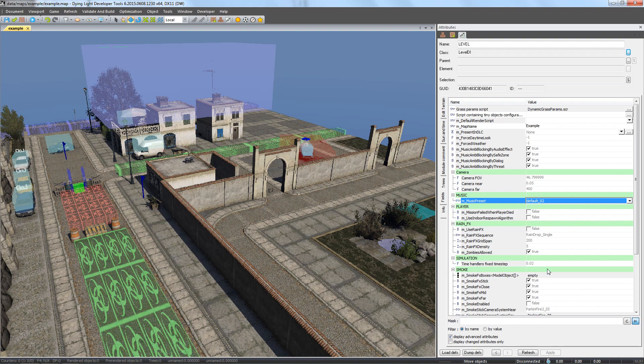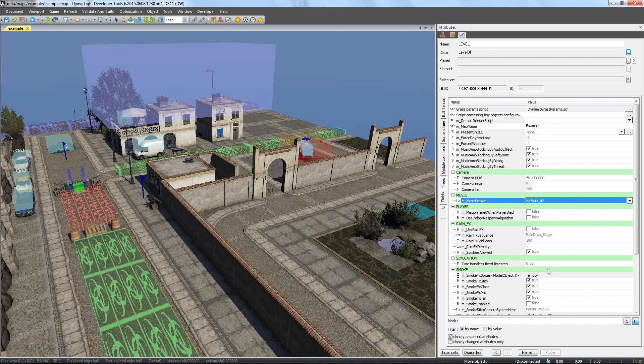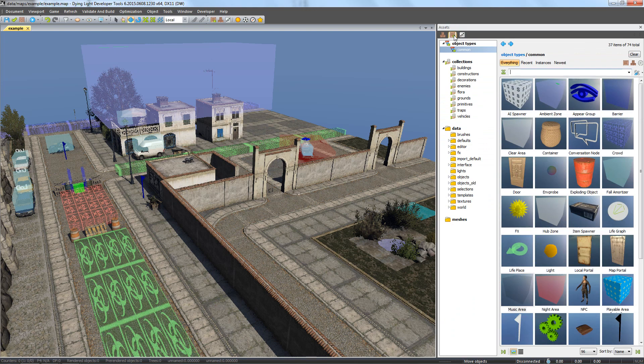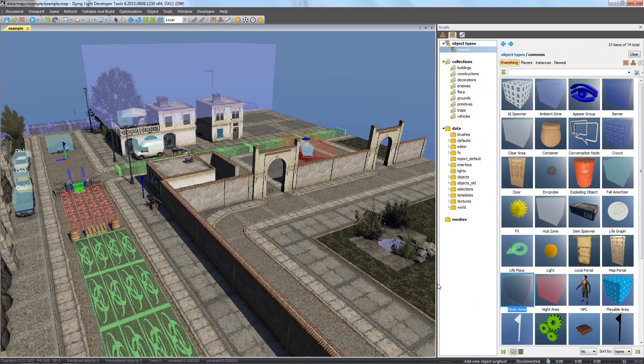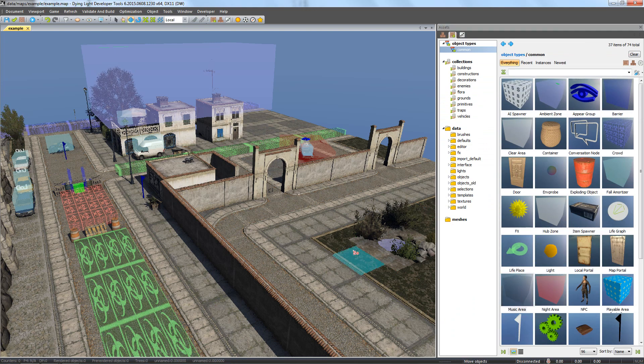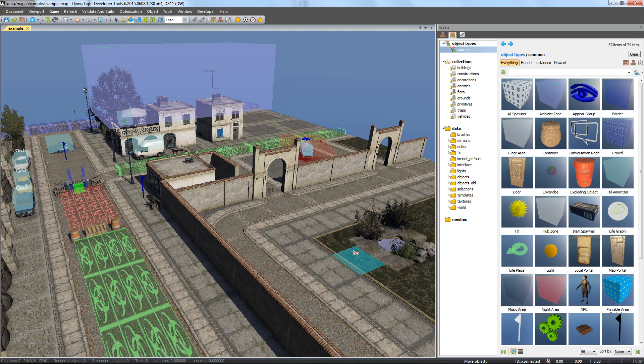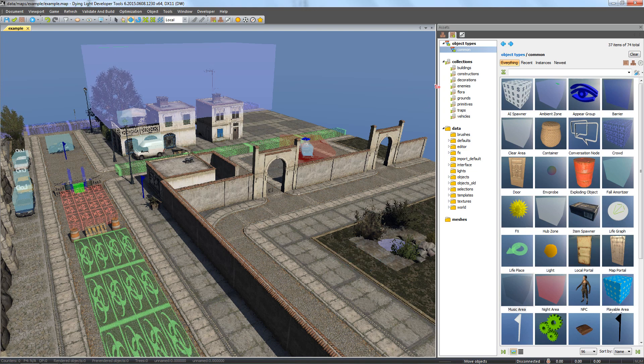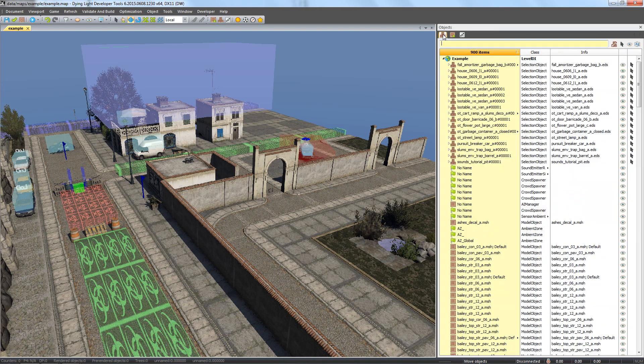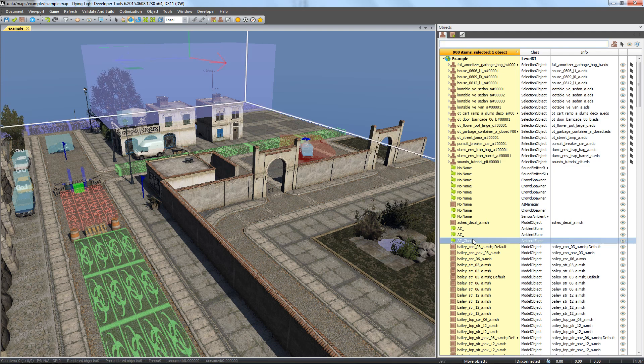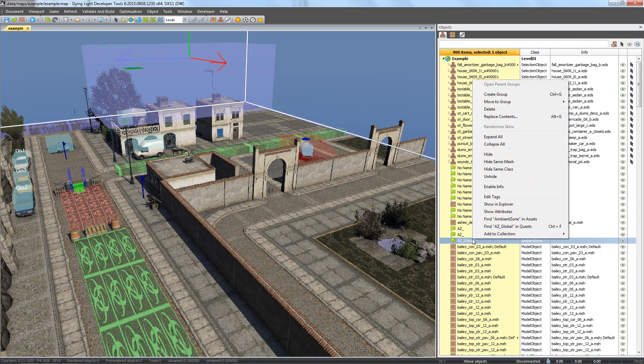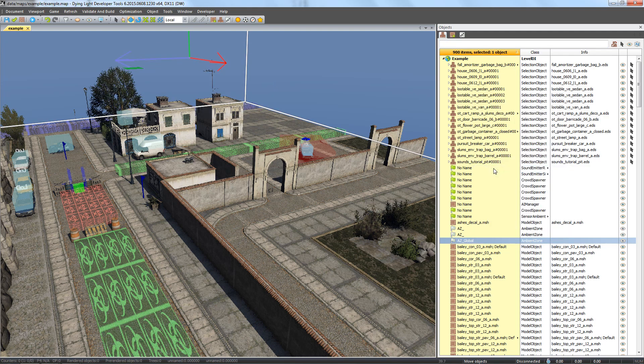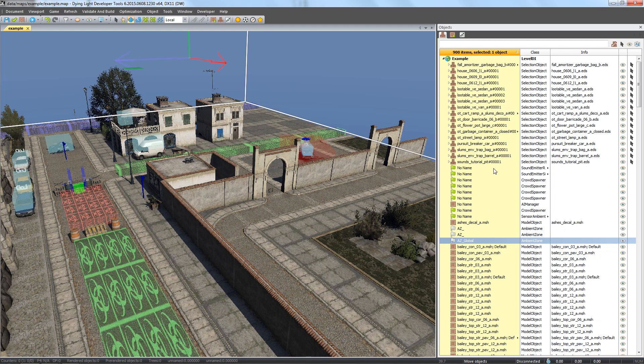Let's use the music area object to set ambient music in the tunnel. In the assets window let's find the music area object and place it on the map. The new box can easily get confused with earlier ambient zone boxes, so let's hide them for the time being. In objects we can select ambient zone, right click it and select hide same class. Let's get back to the music area.